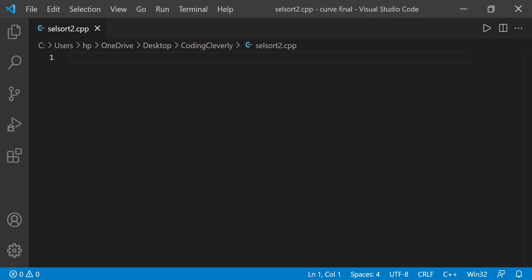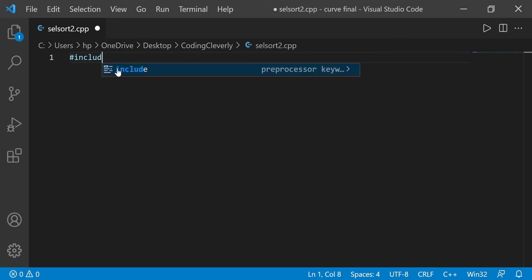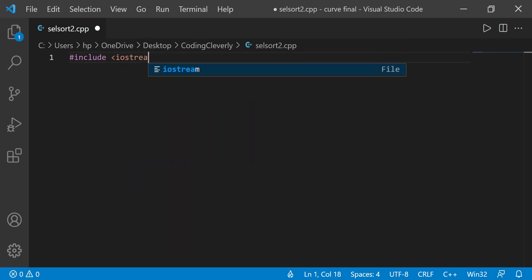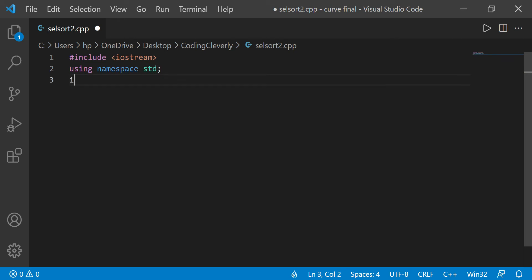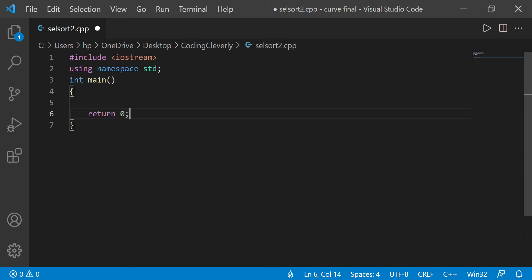Now I want to type out my iostream header file — so hash include input output stream — and then include using namespace standard. Now we have the main function, basically the boilerplate code ready for us.